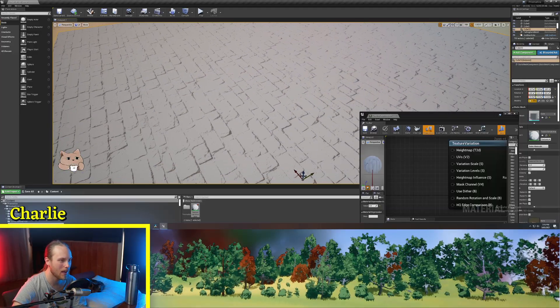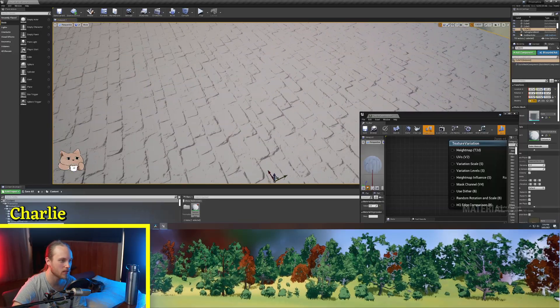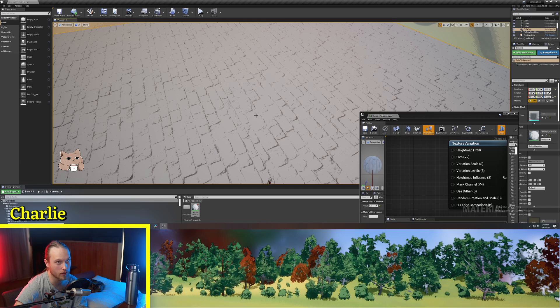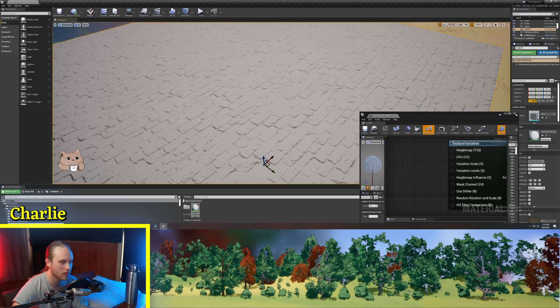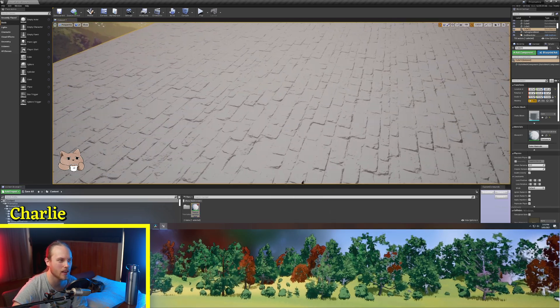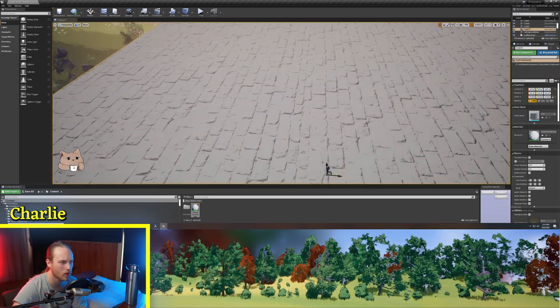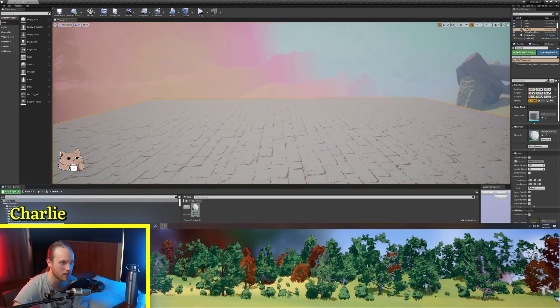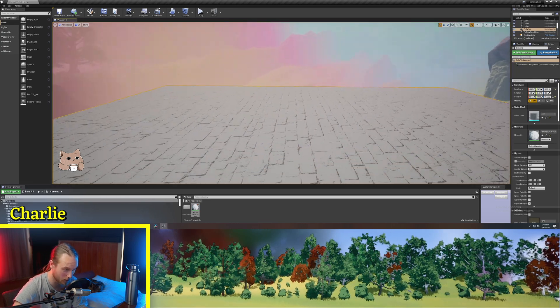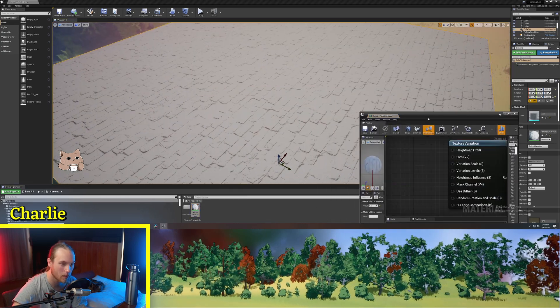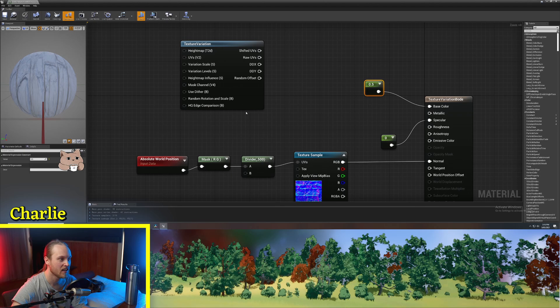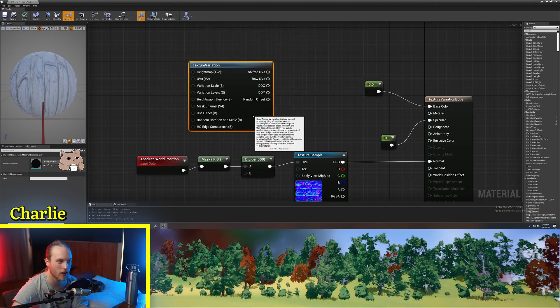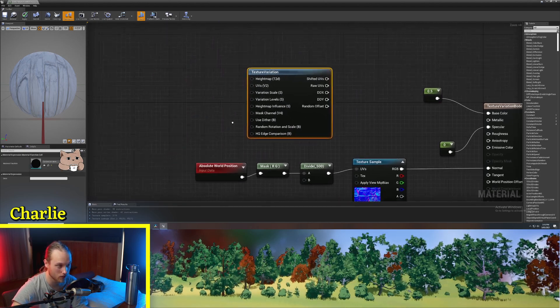But you can imagine if this was your landscape material, then players would start to notice why are all of the bricks all facing north. So what we can do to combat this is use this texture variation node.